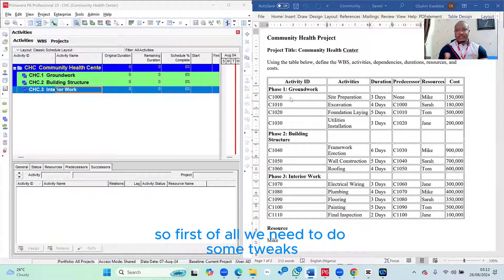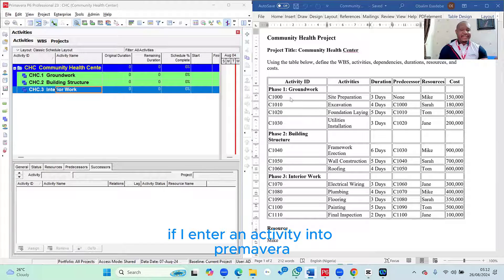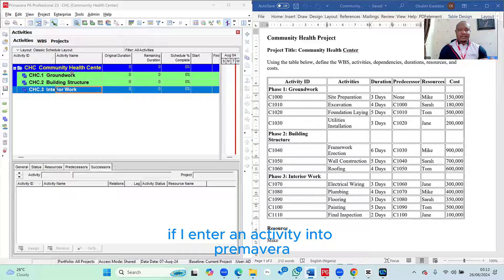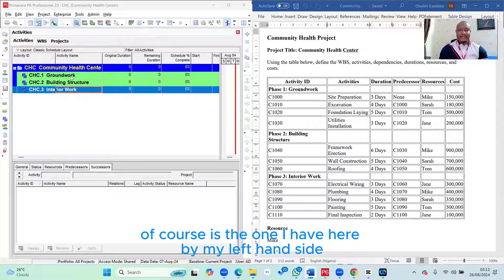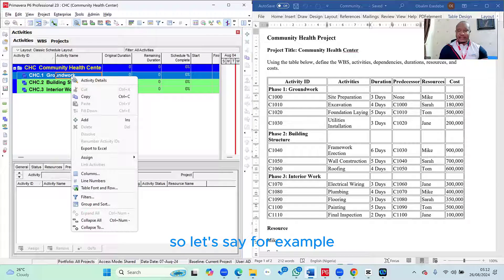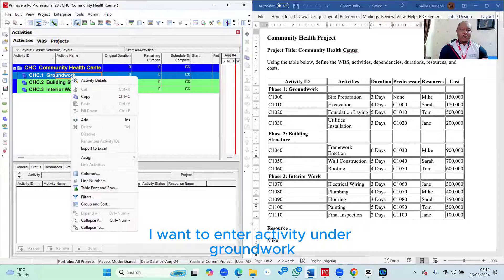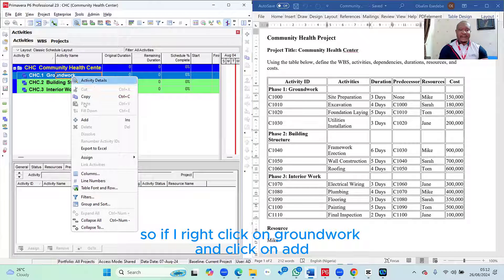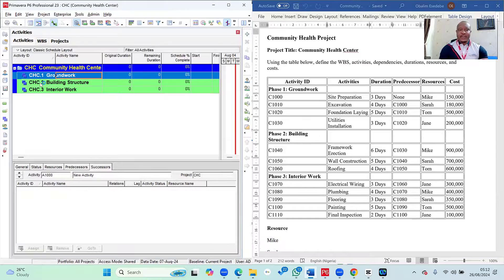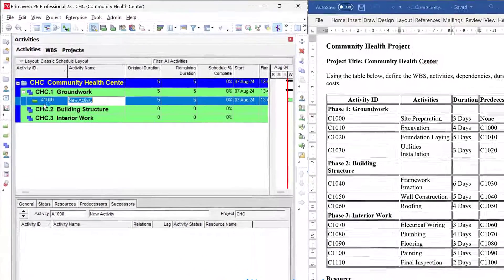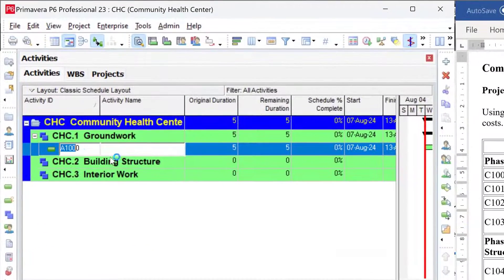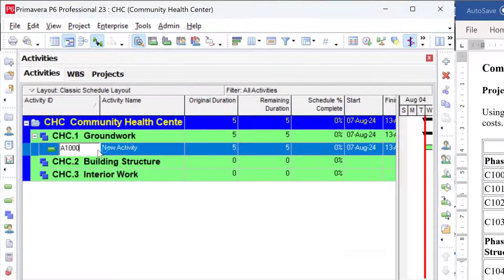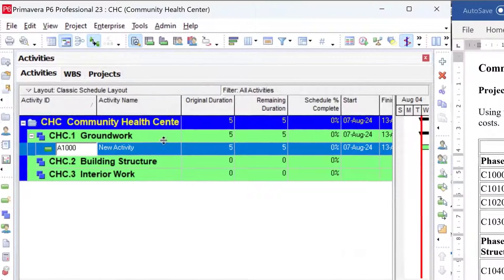So first of all, we need to do some tweaks. If I enter an activity in Primavera, Primavera is the one I have here by my left-hand side. So let's say, for example, I want to enter activity under Groundwork. So if I right-click on Groundwork and click on Add, you will notice it creates an activity for me and gives it an activity ID A1000.